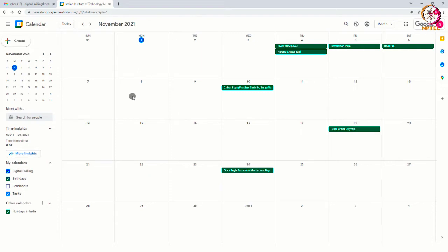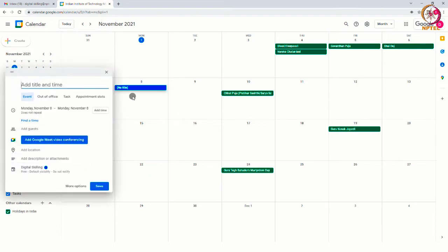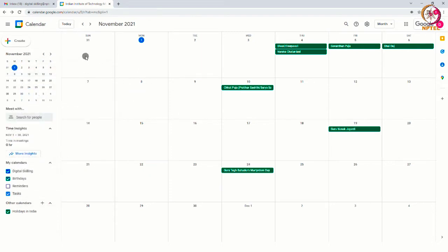To add an event in your calendar, click on the date when the event will take place or you can click on the create option which is available on the top left hand side of the screen.